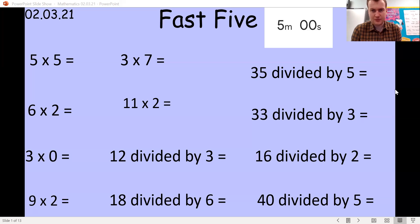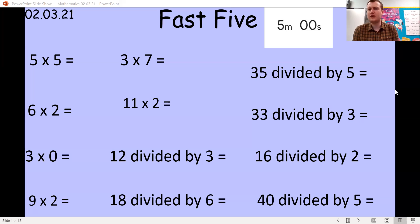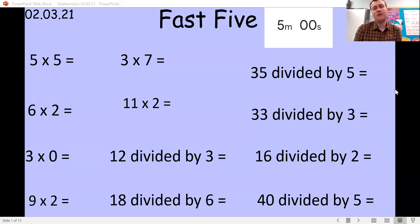Then: 18 divided by six is three. 35 divided by five is seven. 33 divided by three is 11. 16 divided by two is eight. And 40 divided by five is eight as well.